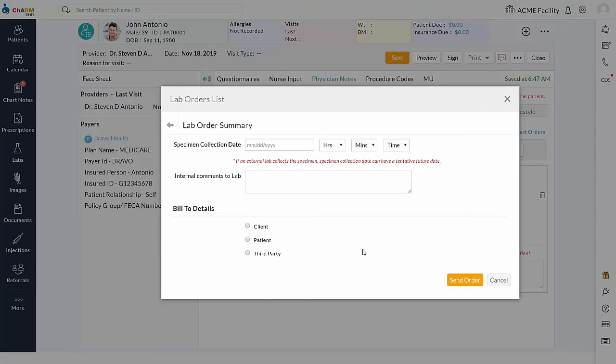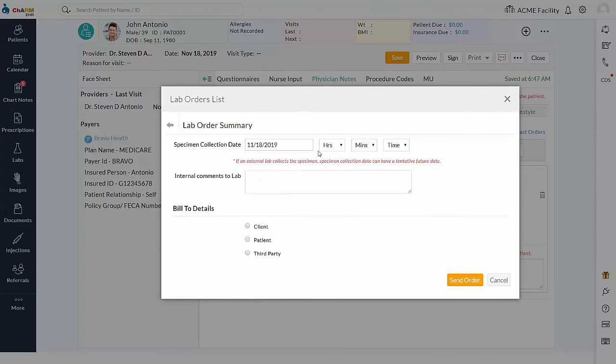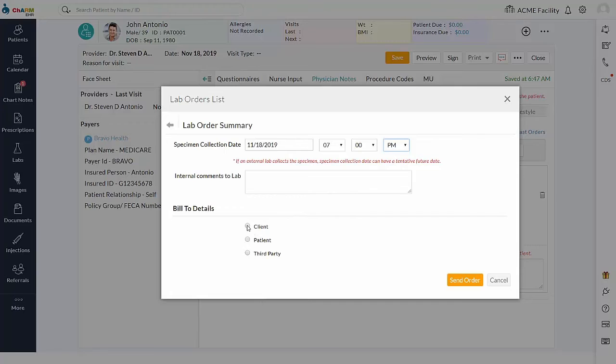If you have in-house laboratory and collecting specimen for this lab order in in-house labs, please fill the specimen collection date and time. Bill Type. Lab can be billed in three ways such as client, patient, and third party. You can select the option based on the individual who pays the lab fee.